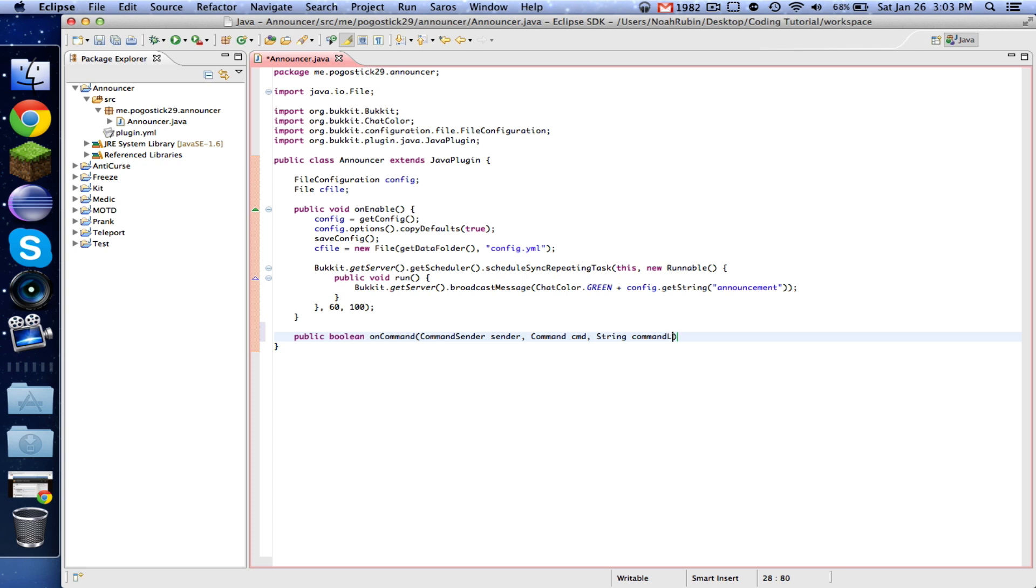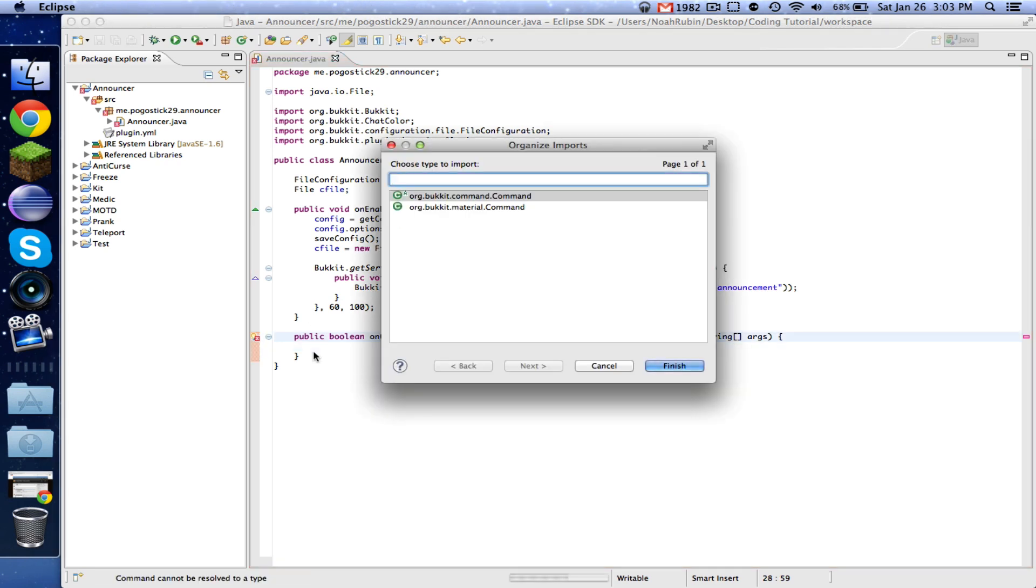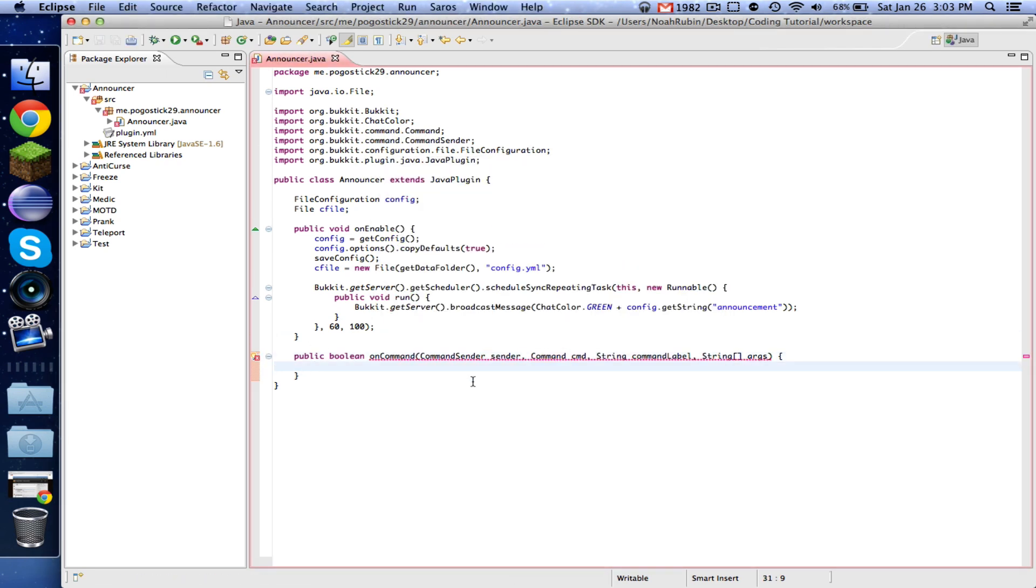CommandSender sender, Command cmd, String commandLabel, String... and let's go ahead and import everything.